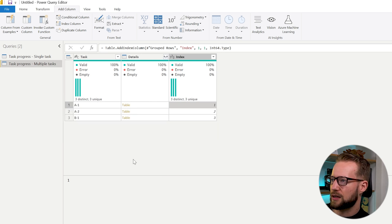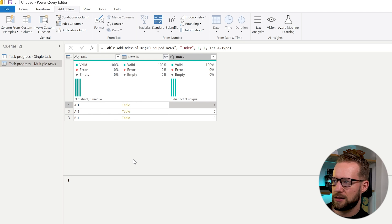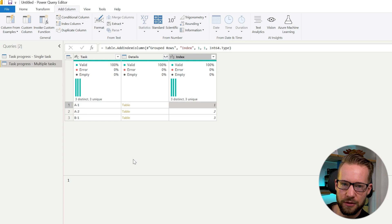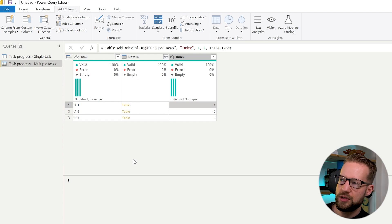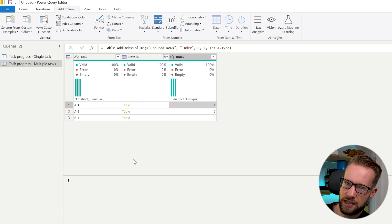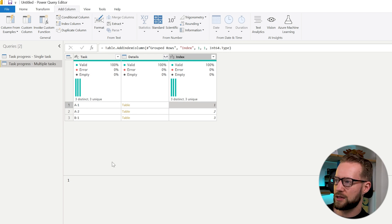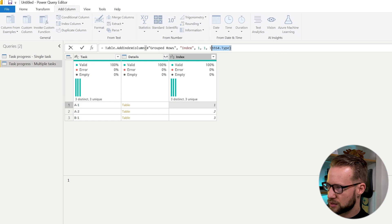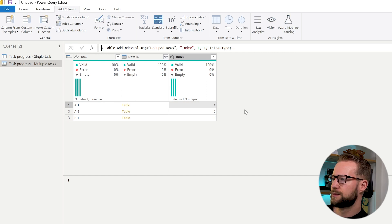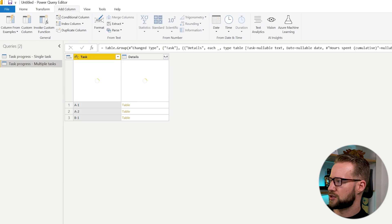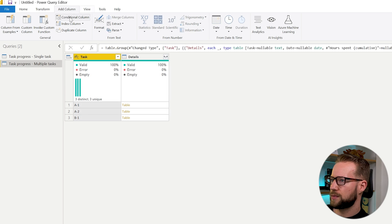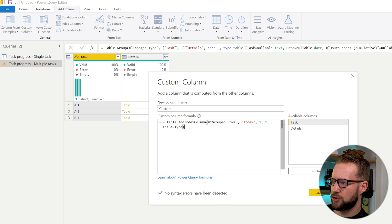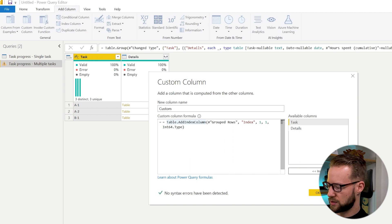When you click on add index column, the formula Table.AddIndexColumn is included. We're going to be applying this formula on each of those table objects and it works in the same way. So the easiest thing to do for you is to just copy the formula here and if you like you can just remove this one. Then we're going to add a custom column and you paste the formula that you just copied. You take over one of the equal signs.